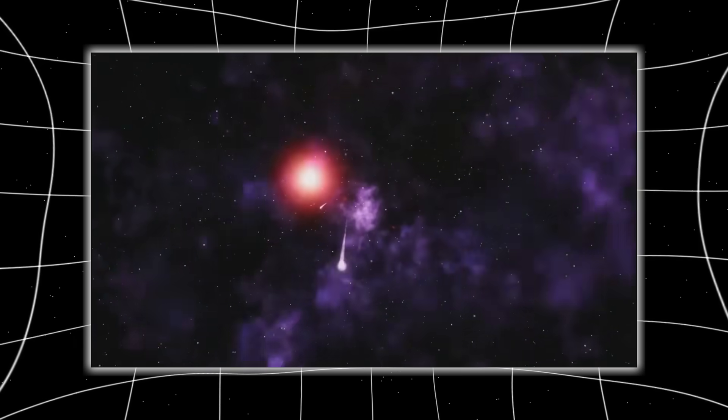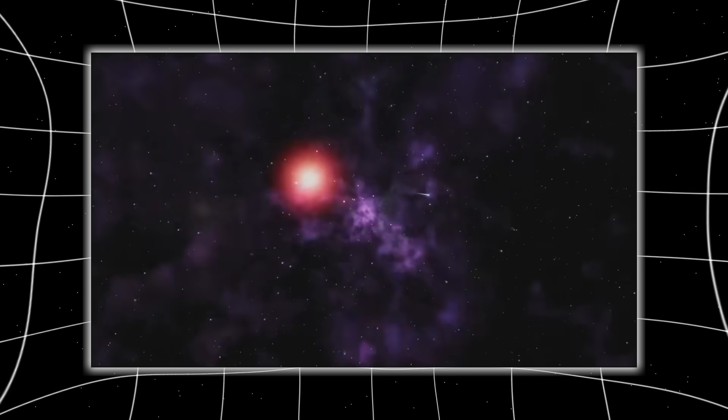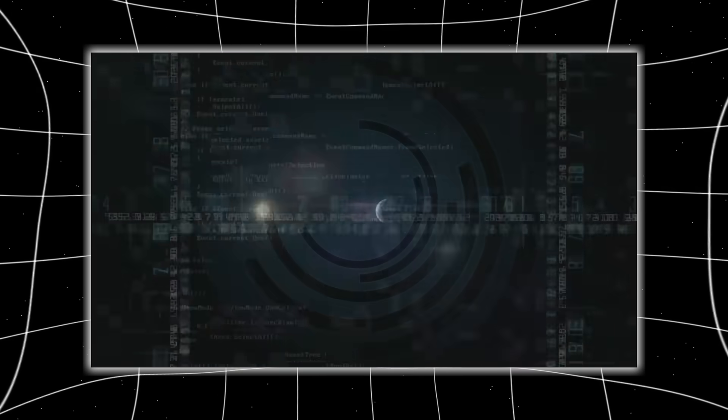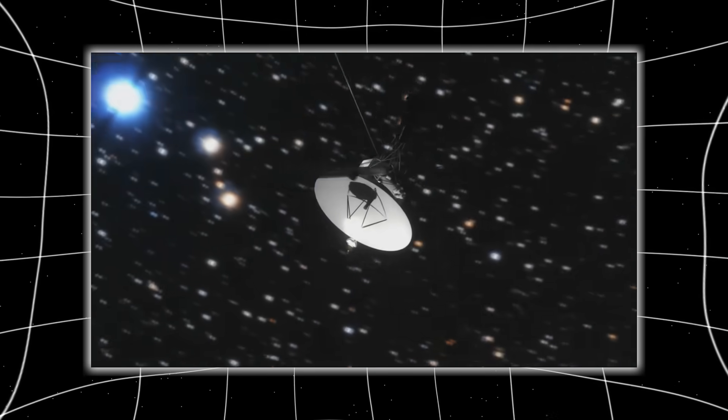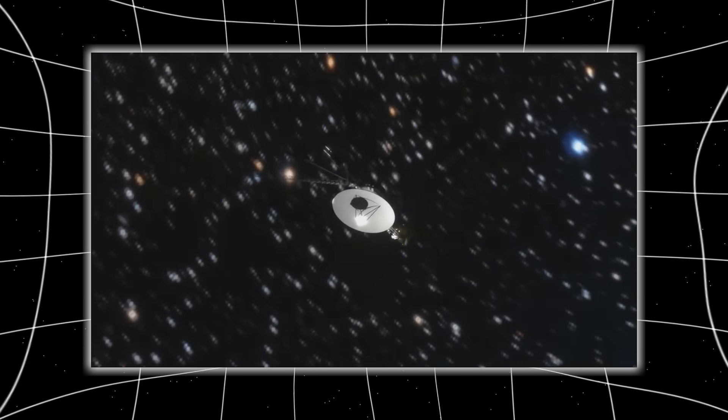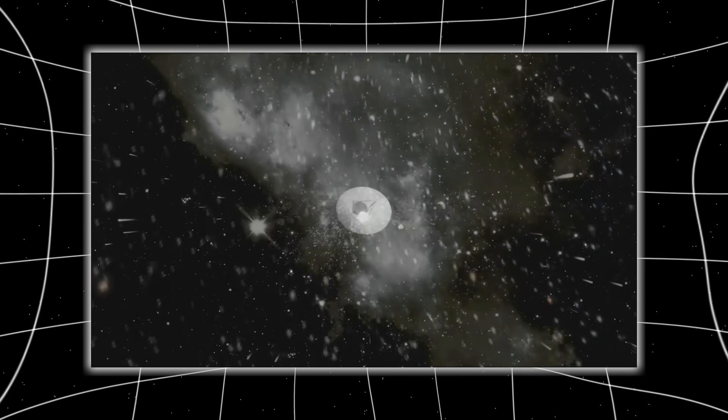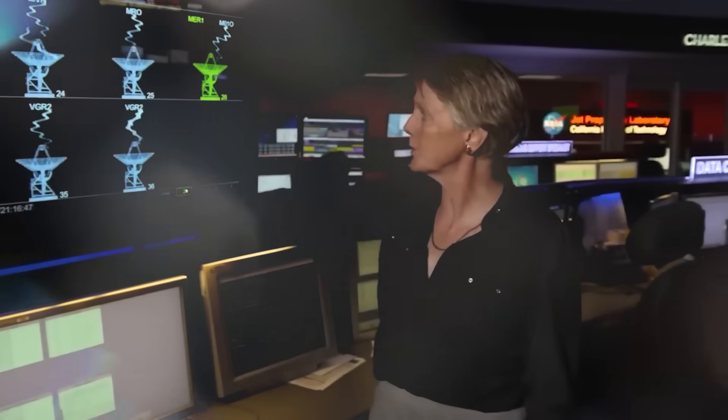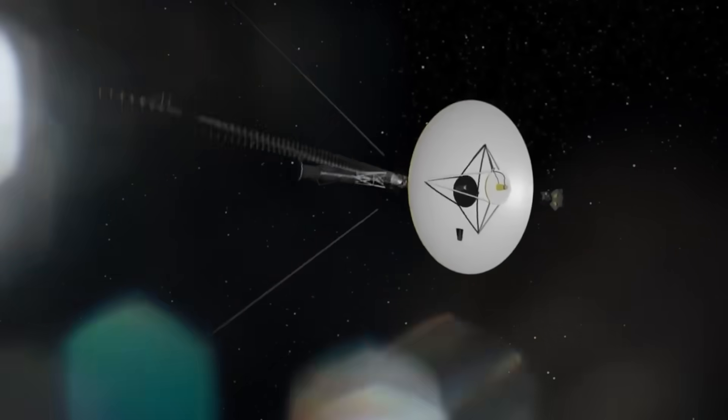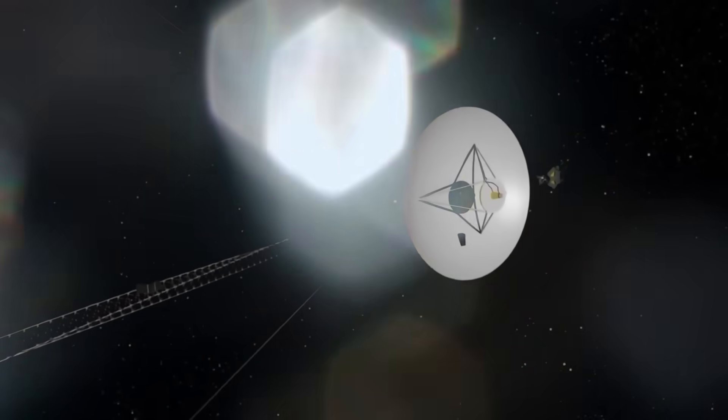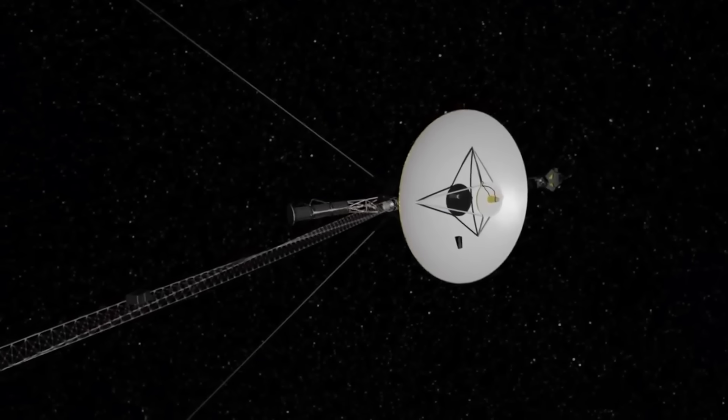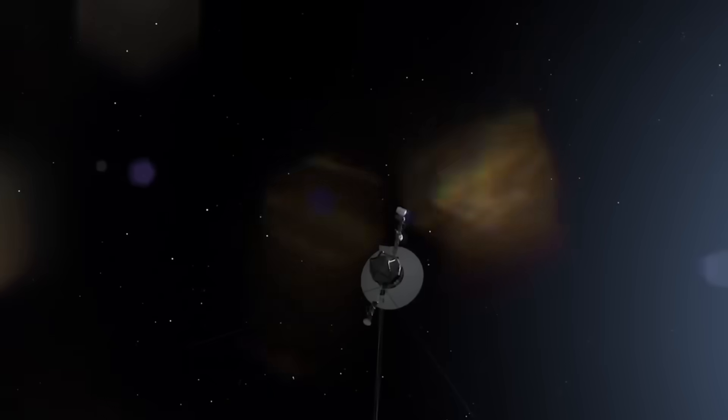The engineering marvels of the 1970s, these probes were built with less computing power than a digital wristwatch, yet designed with such foresight that they're still functioning today. After breathtaking encounters with Jupiter and Saturn, Voyager 1 turned northward, out of the ecliptic, out of the plane of the solar system, and toward the stars.